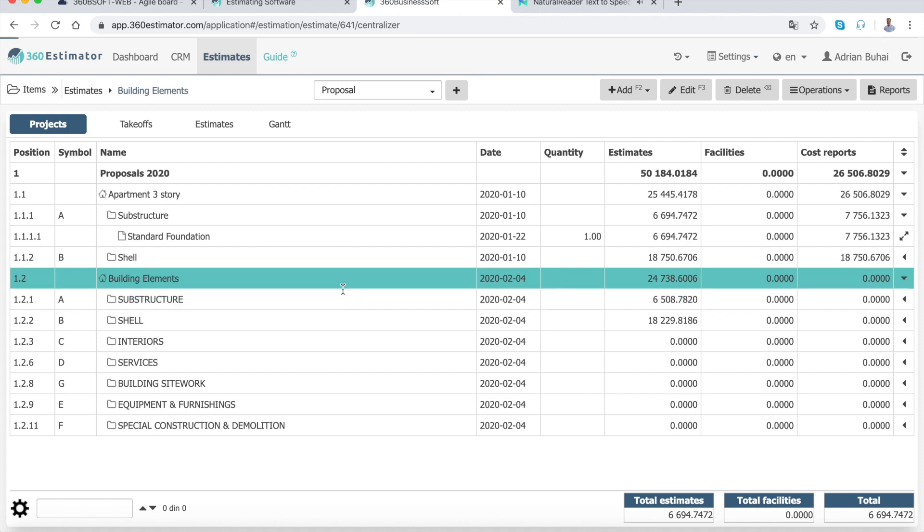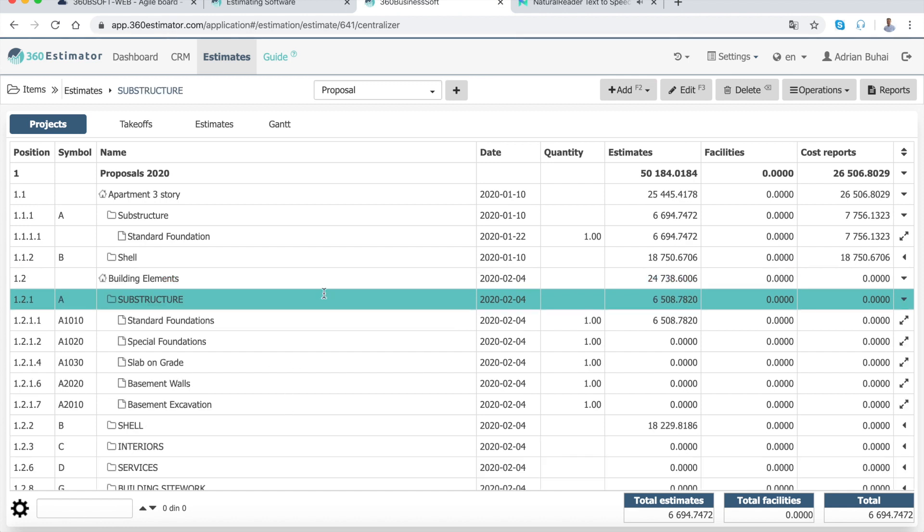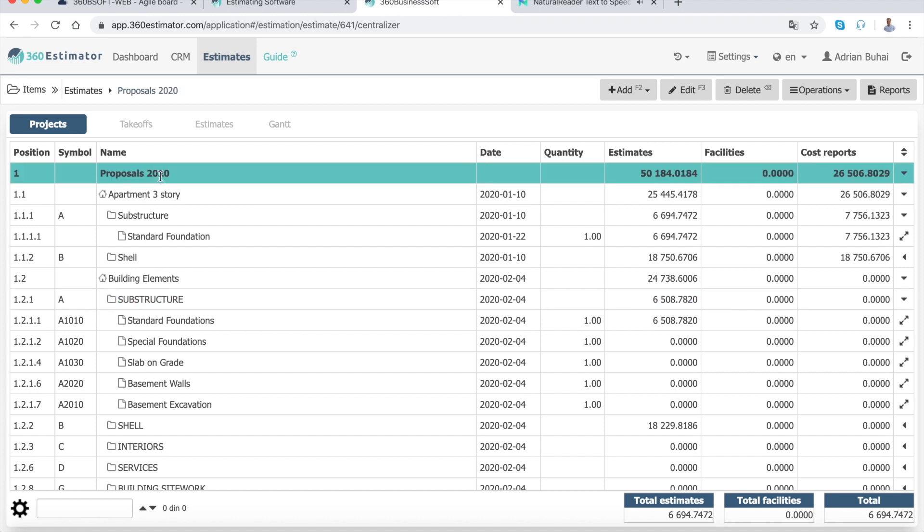A project includes all tasks that should be done in order to create a building or a physical structure. A project is split into divisions and divisions into estimates.